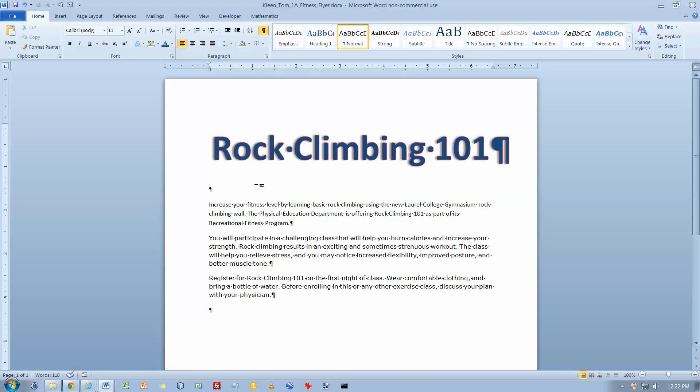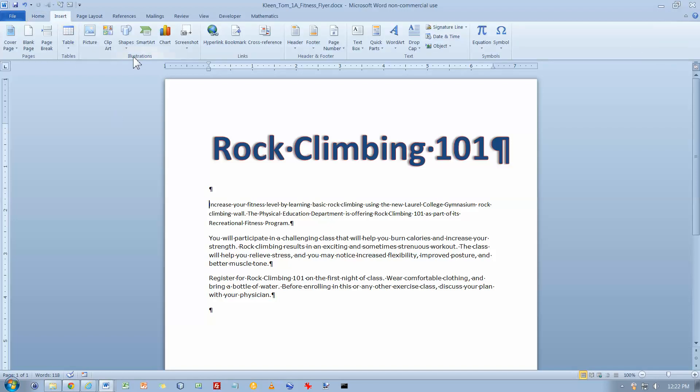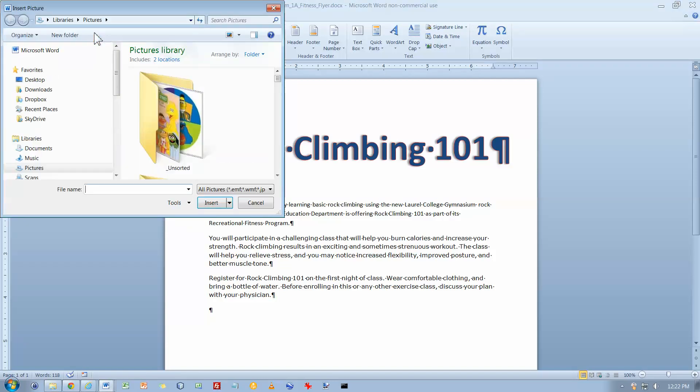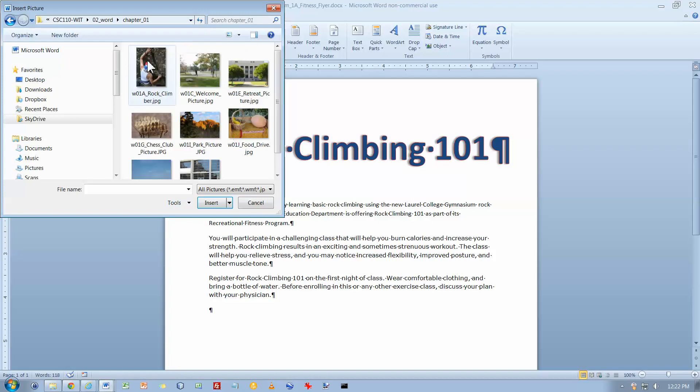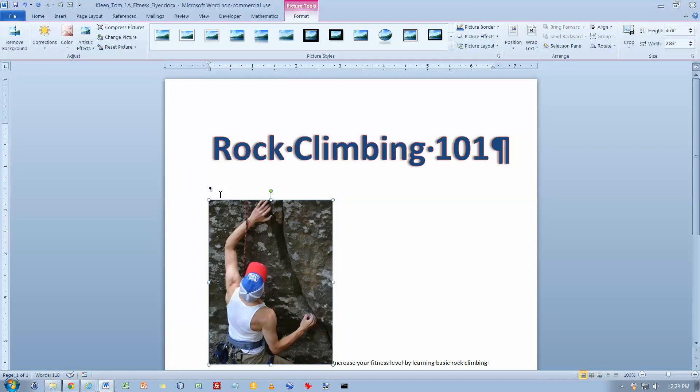Activity 1.03, inserting and resizing pictures. In the paragraph that begins increase your fitness, click to position the insertion point at the beginning of the paragraph. I'm going to insert. In the illustrations group I want to insert a picture. I want to find the rock climber picture, so that's going to be in my SkyDrive folder. There's my rock climbing picture. Click on insert.